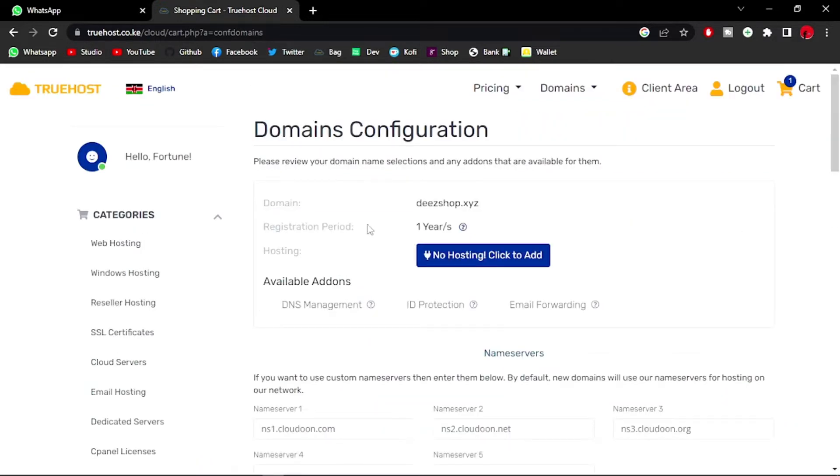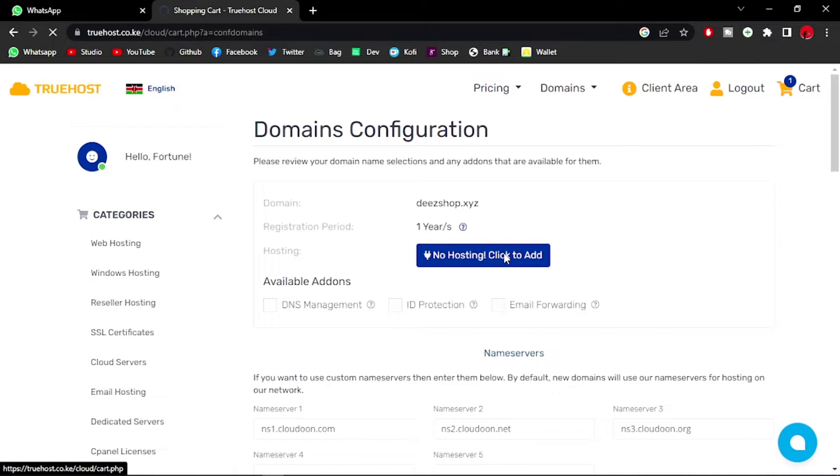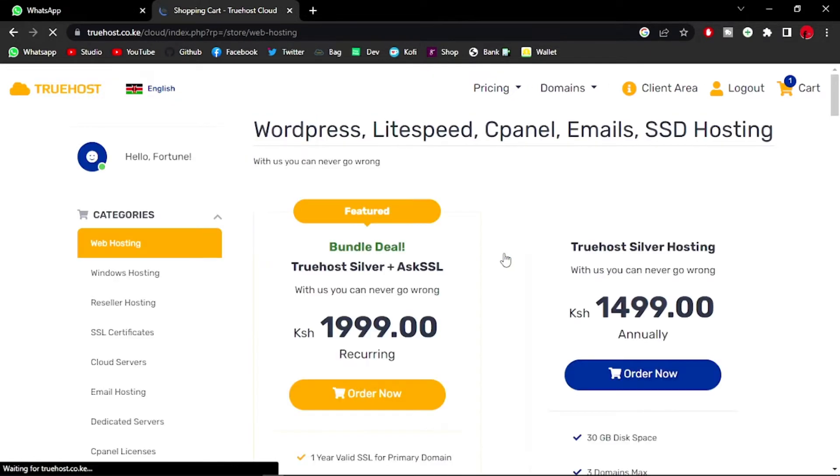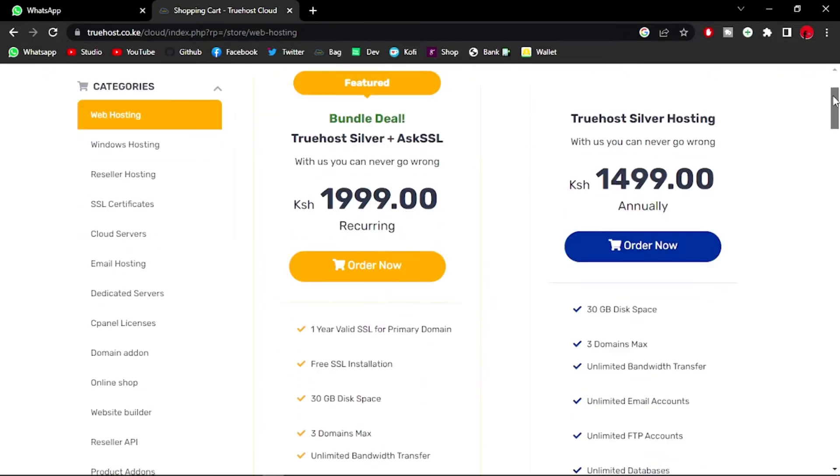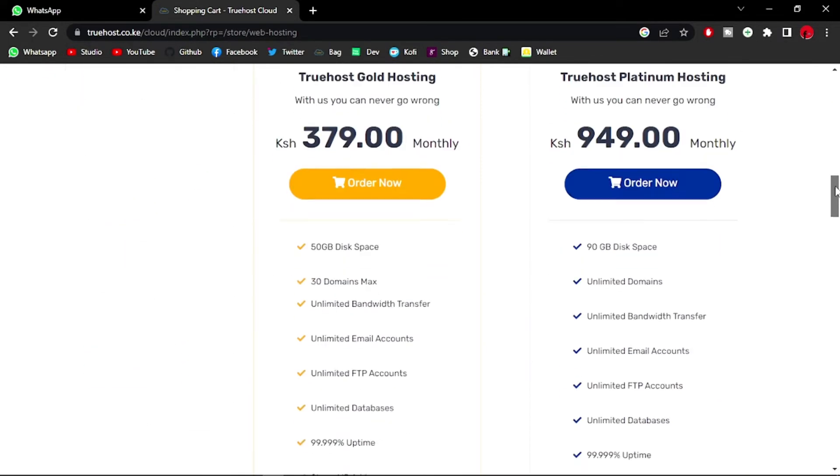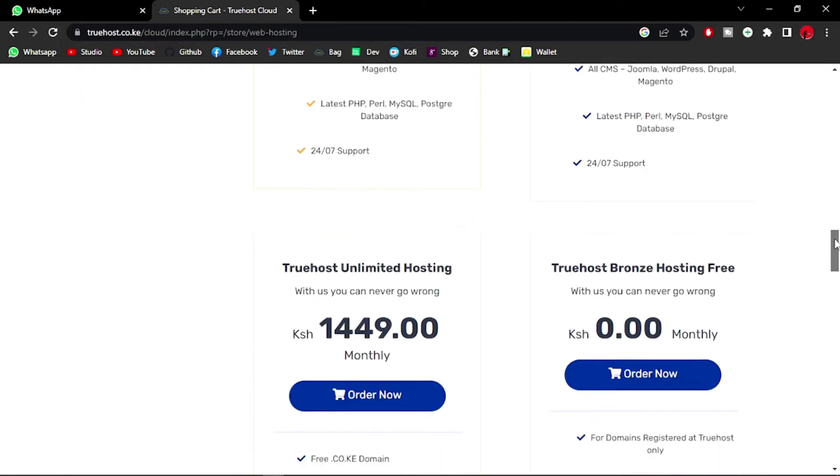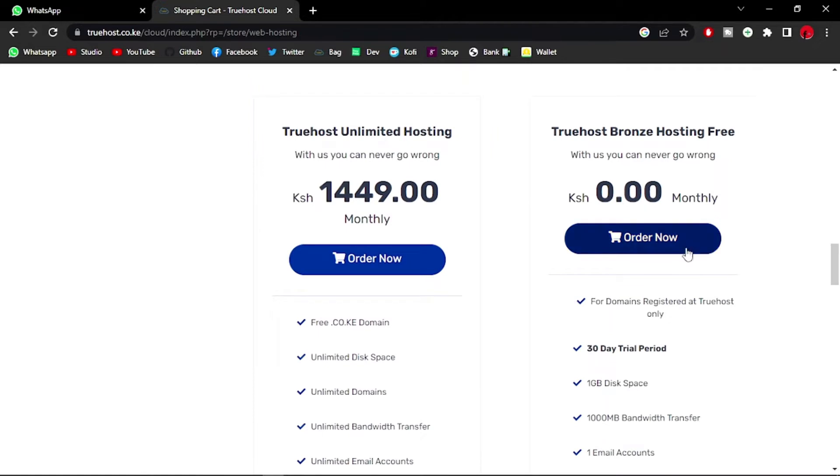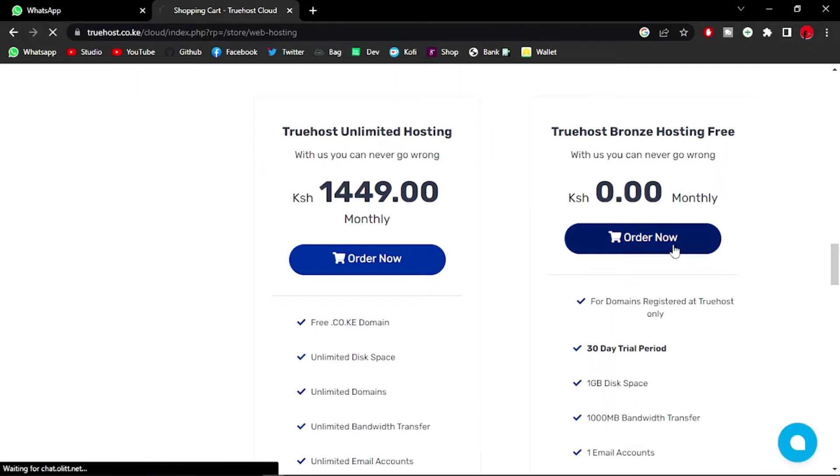Here's the domain shop.xyz. Let me add the hosting. The hosting we're going for is the free TrueHost hosting, which is the Bronze plan that you get a 30-day trial with. Let me just go ahead and click on TrueHost Bronze hosting free, order now.